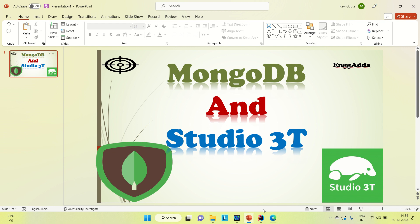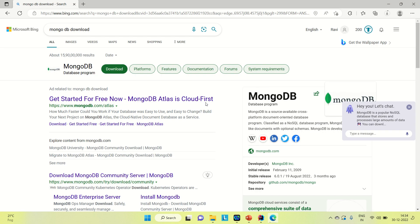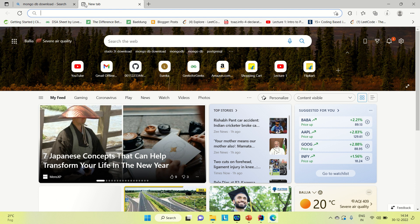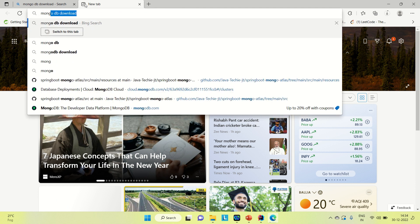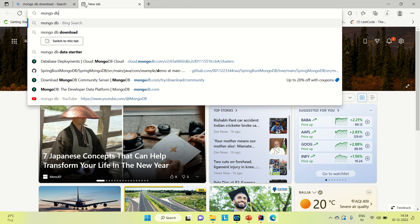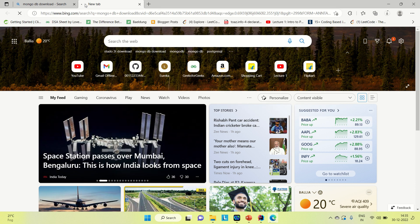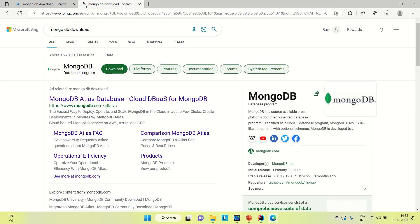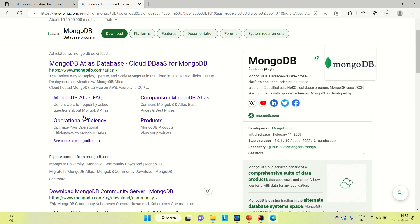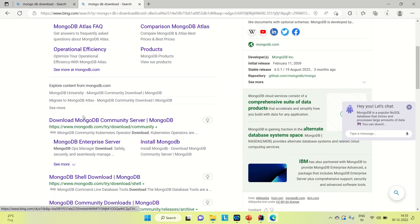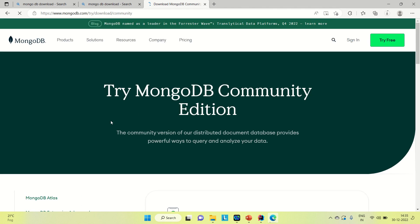Let me go to the browser and show you how you can download MongoDB. You can come to the browser and search for MongoDB download. I'm not going to download the Atlas version, I'm just going to download the community server. You can go to this link and you will find the option to download there.